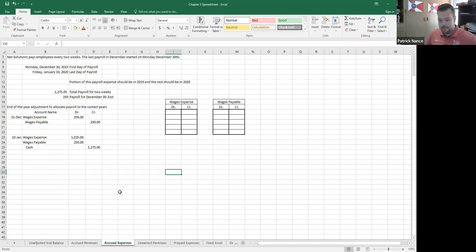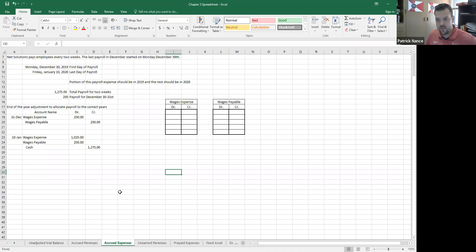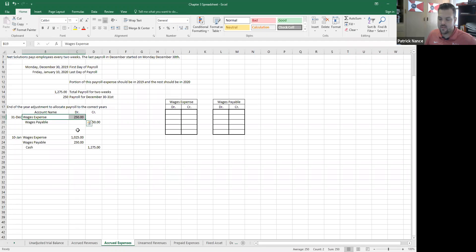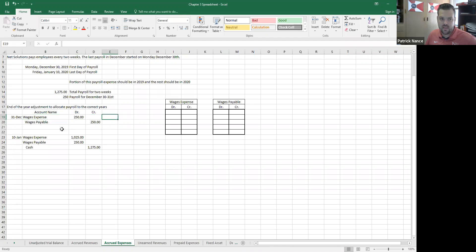So how I do that is it specifically tells us that December 30th and 31st have a total of $250 worth of wages owed to employees. So I debit wages expense to increase the expense account to put the expense into December as it should be.